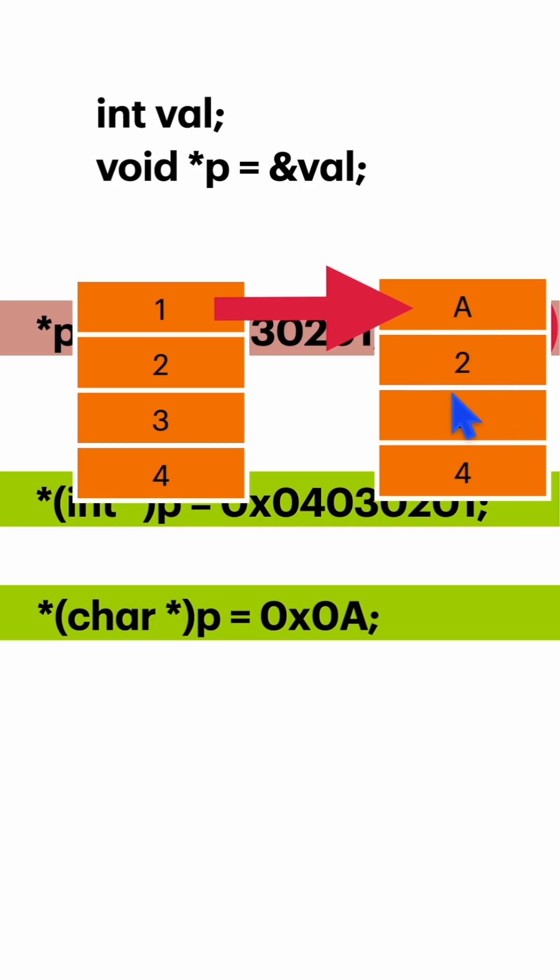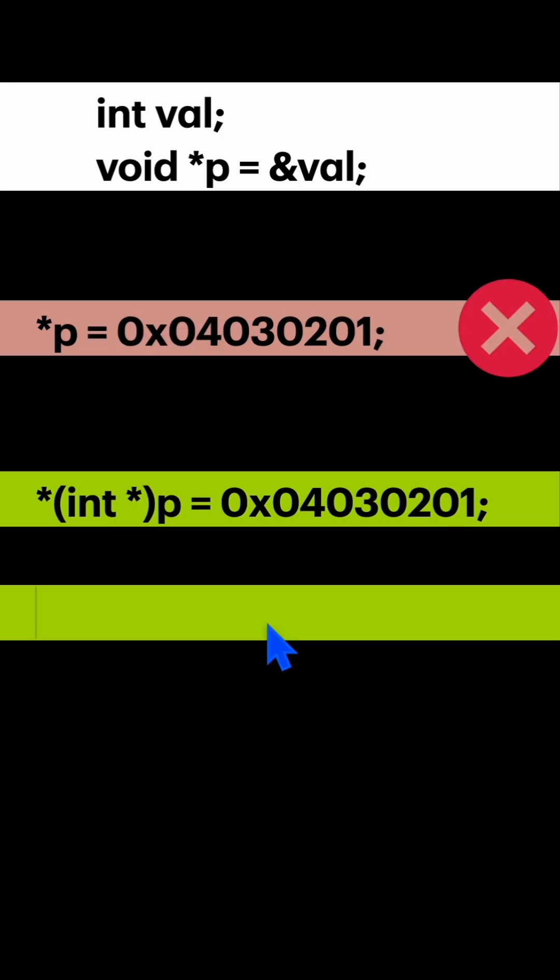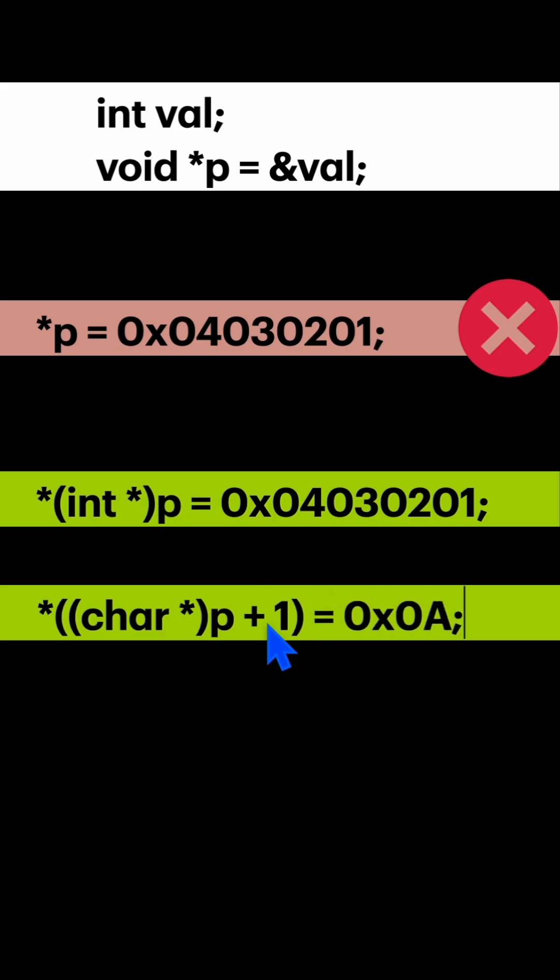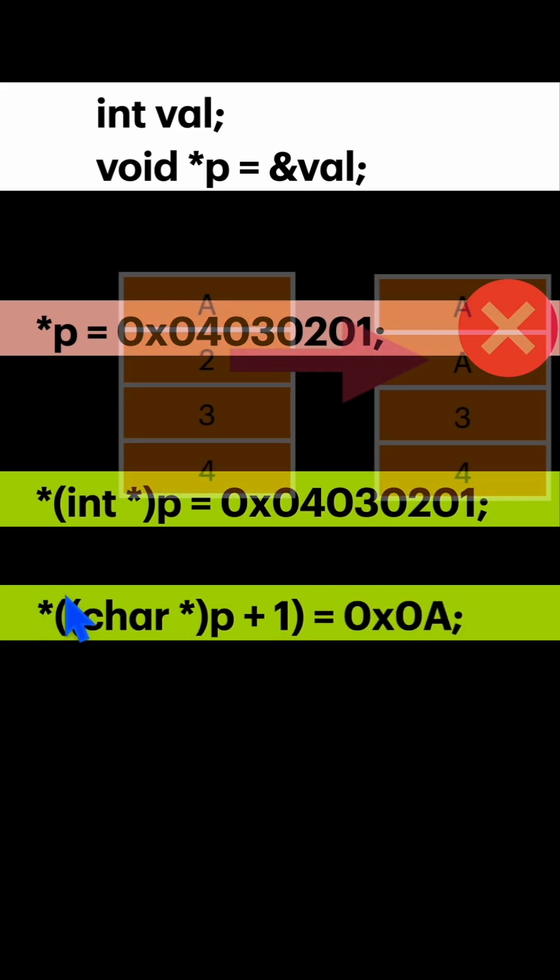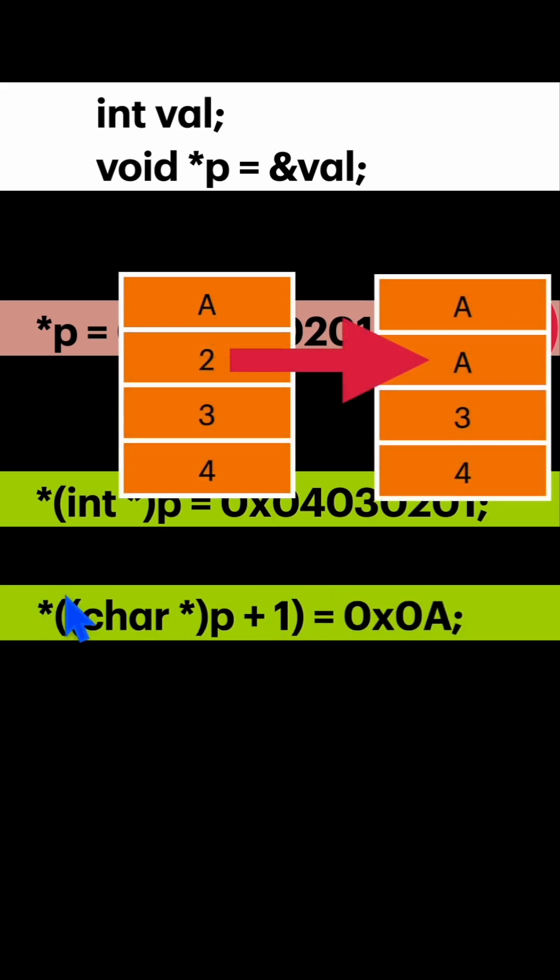Similarly, you can do dereferencing for second byte also. So if I type cast and increment the pointer by 1 and do dereferencing, it will change the second byte here.